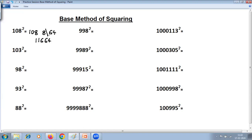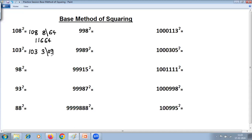Before joining, you should take care that the number of digits on the right-hand side should be equal to the number of zeros in the base. Base here is 100, which has two zeros, so there should be two digits. For 103 squared: difference is 3, square of difference is 09 — you have to put a zero to make it two digits. Then add 103 plus 3 is 106, join right-hand side: 10609.